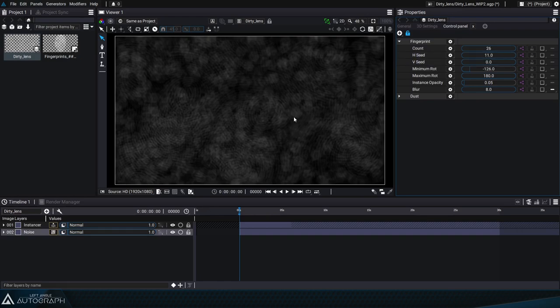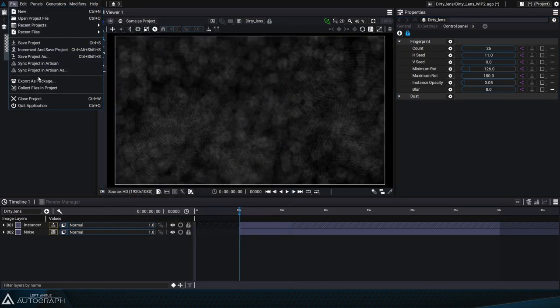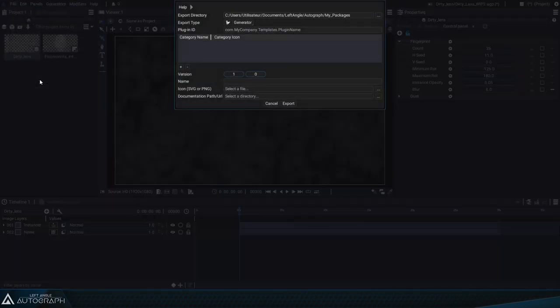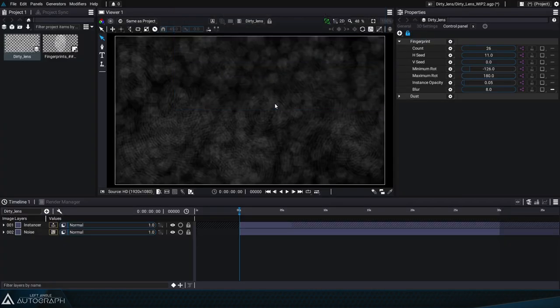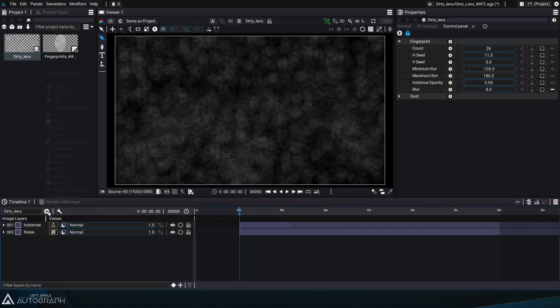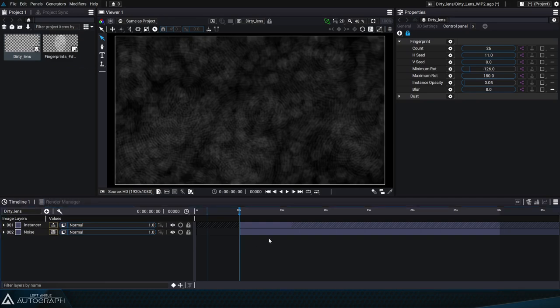In the final tutorial of this series of three, we'll go over how to export this project through the notion of a package in order to create a new generator that'll appear on the same list as those Autograph already provides. We'll also go over how to link this generator with an icon and documentation that'll be embedded in this package. Thanks for watching. If you found this video helpful, don't forget to like and subscribe for more Autograph tutorials.